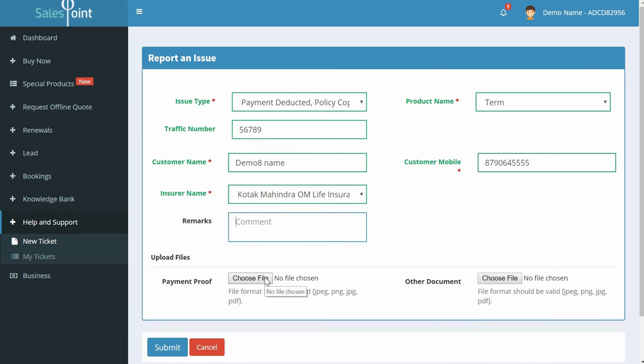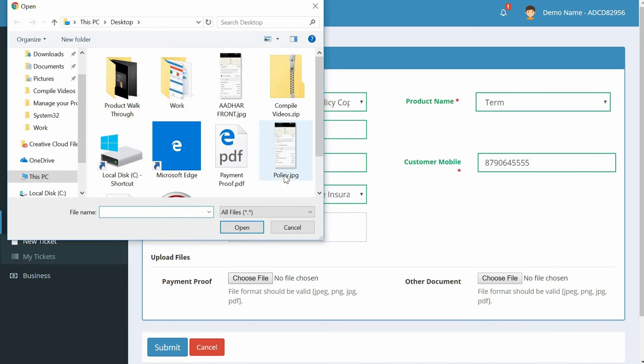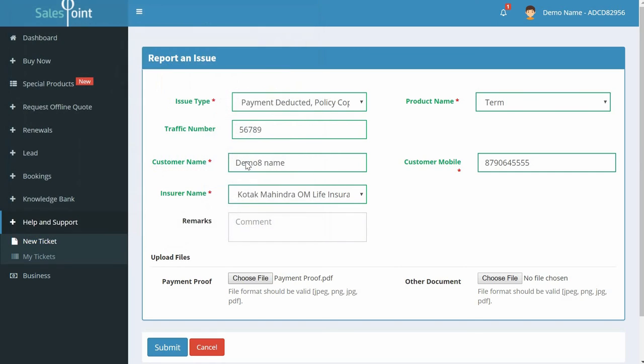Upload payment proof, which is mandatory. Just click on the Choose File button and select the payment proof document from your computer. Click on Submit.